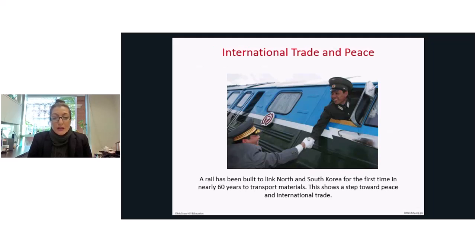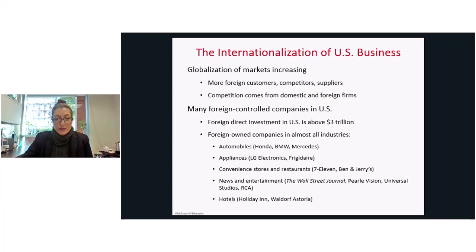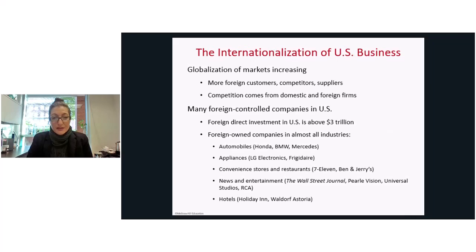As an example of where commerce generates peaceful times, we have evidence of the connection between North and South Korea with the example of rail transportation, which is deemed a first step towards peaceful relations between North and South Korea. Now let's talk about the internationalization of U.S. business.